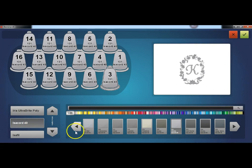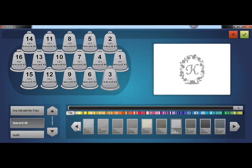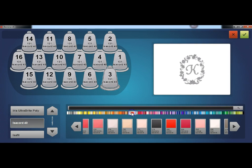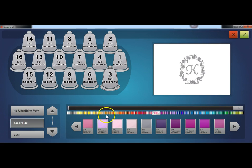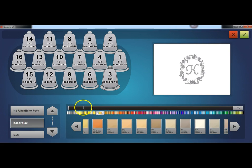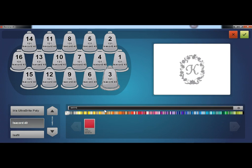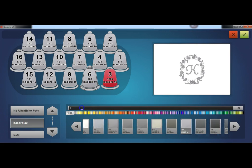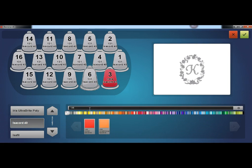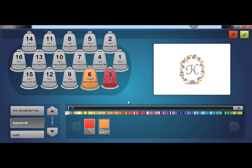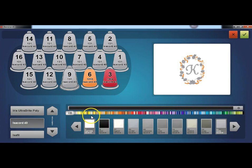When the desired thread catalog is selected, find the specific thread from the display on the right. Scroll using the arrow buttons, skip to an area using the scrubber, or use the search bar to find the thread by name or number. Select the thread by clicking or tapping. Once selected, it will be highlighted and the cone on the thread tree will change to show the new color. If the cone is being used in the color sequence, the design preview will also change to reflect that new color.